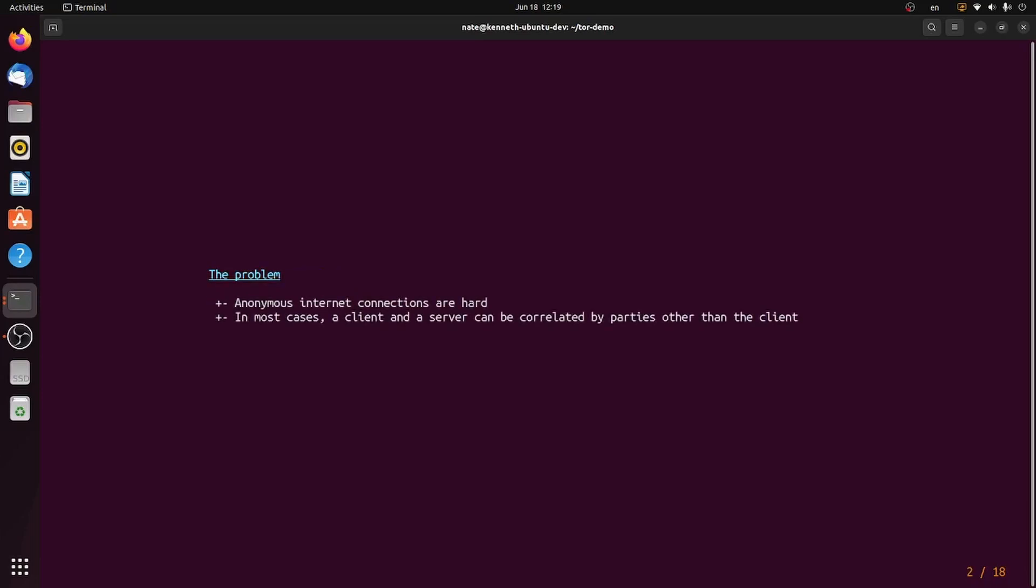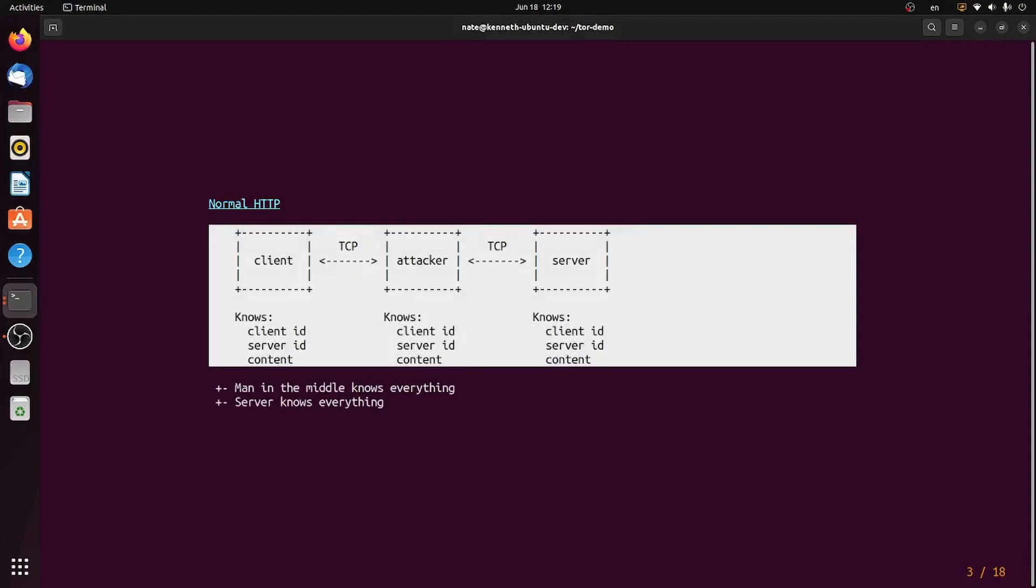Tor and the dark web really started with a simple problem. Anonymous internet connections are really, really hard. When you think about traditional internet connections, you've got the clients and you've got the server, and they communicate through unencrypted TCP. So an attacker on the wire, listening in through coffee shop Wi-Fi, can figure out who the client is, who the server is, and what you're talking about, and a malicious server can figure out who the client is and do some targeting.